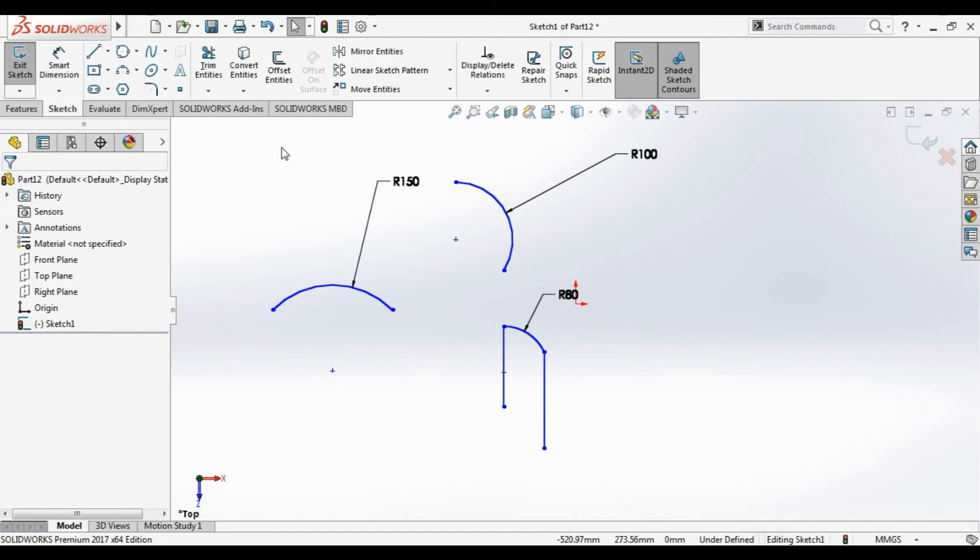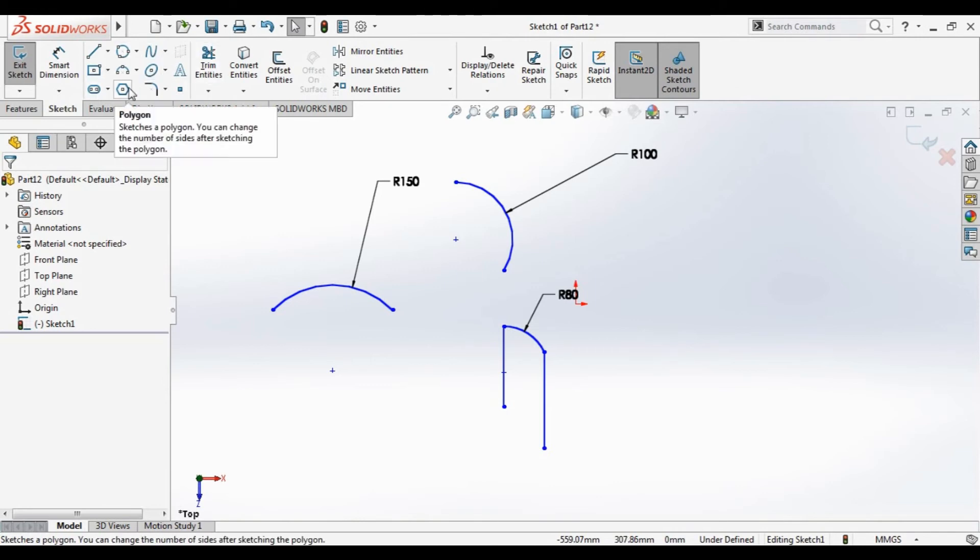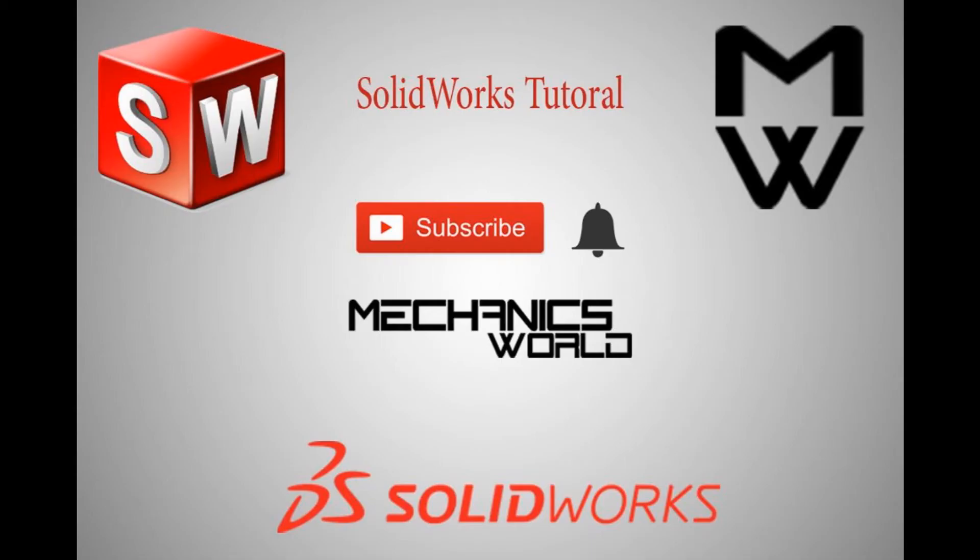That's it for this tutorial. In the next tutorial we will sketch another thing from sketch tools. Thanks for watching this video. If you want to watch the next tutorial, don't forget to subscribe to the channel and activate the bell button. You can also visit my blog for more. You can also watch the previous tutorial.